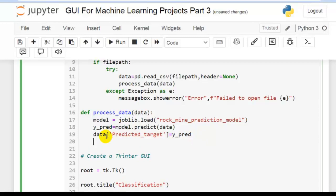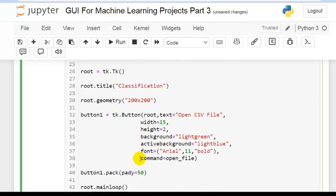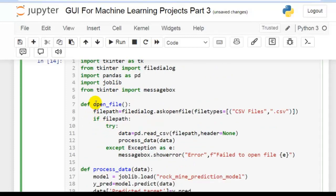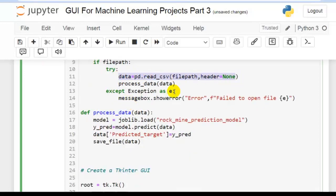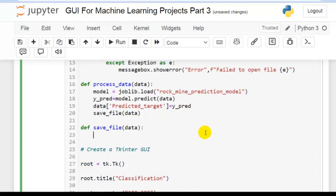Now let's create a function called save_file() so the user can save the DataFrame with the predicted_target column. Call this function from process_data(), passing data. To recap the flow: when the user presses the button, open_file() is called, the test CSV is read into a DataFrame, process_data() loads the saved model, performs prediction, stores results in y_pred, creates the predicted_target column, and then calls save_file() to save the output.